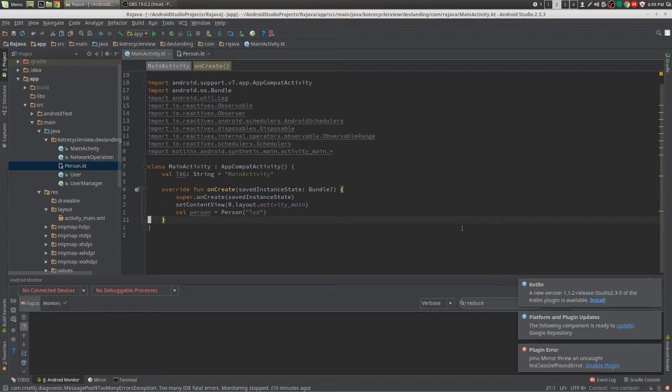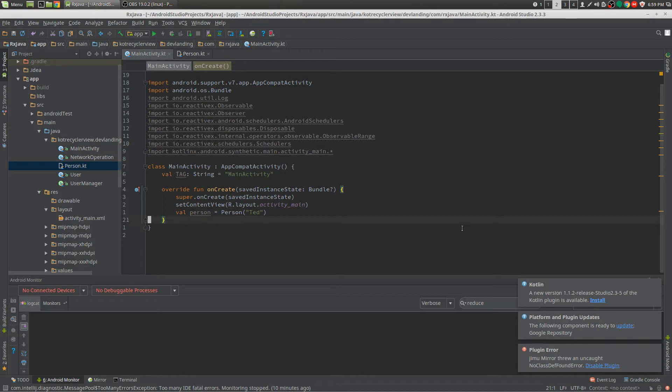Hey guys, we're looking at flatMap for RxJava. Now flatMap is going to take our observable and transform it into a different observable.